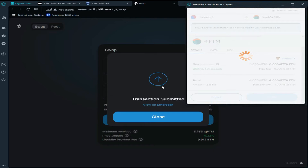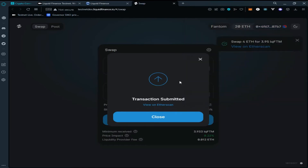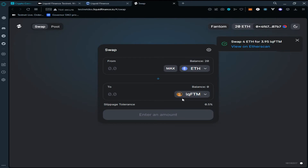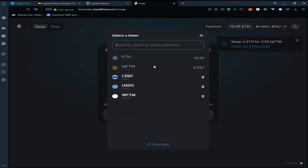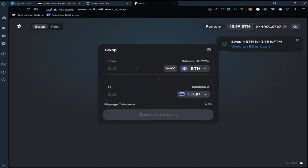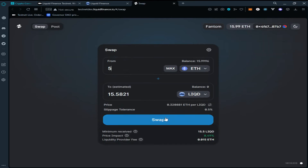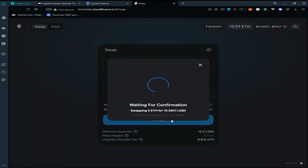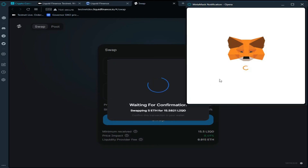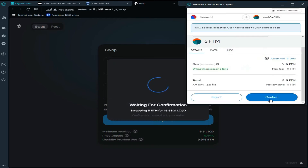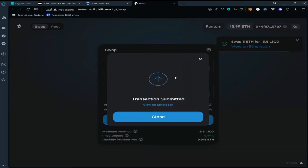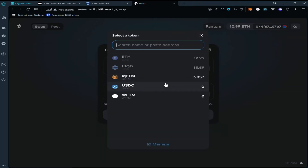Wait for the transaction to be processed. Now again select the Liquid token, enter the amount of tokens you want to swap for, click on Swap, click on 'Confirm Swap,' and confirm the transaction in MetaMask wallet. As you can see, we have successfully confirmed the transaction and we have a sufficient amount of Liquid FTM and Liquid tokens to perform the transaction on testnet.